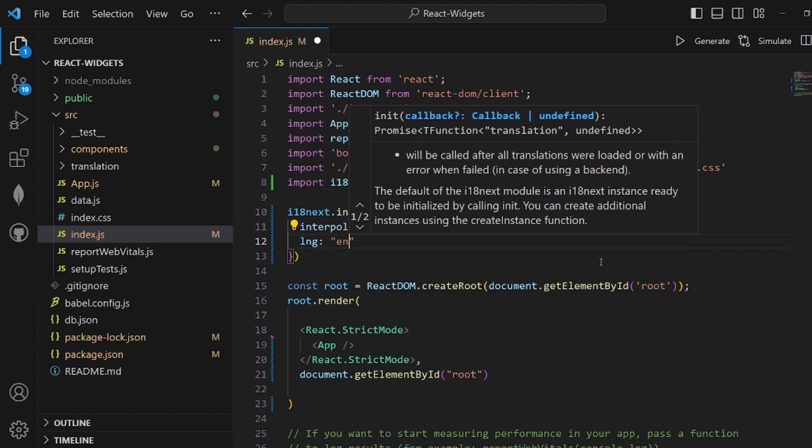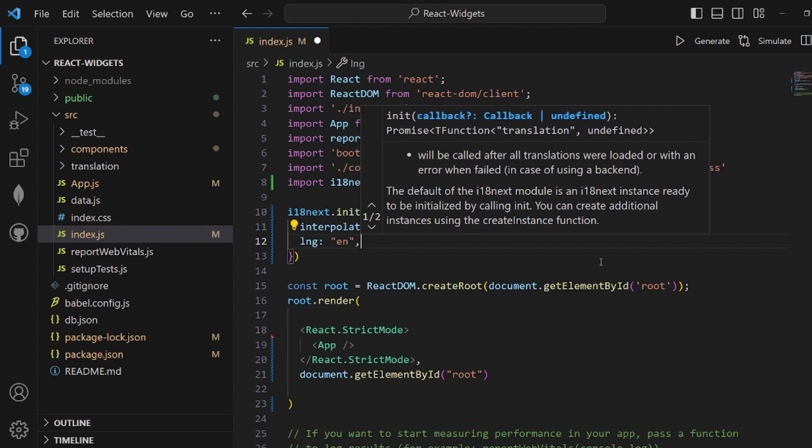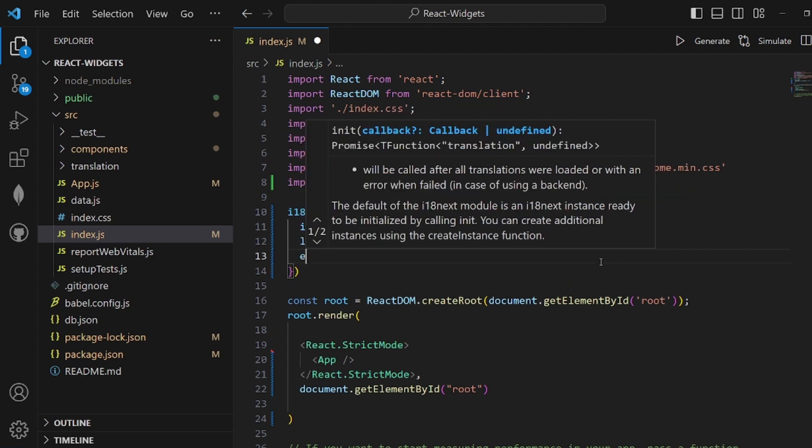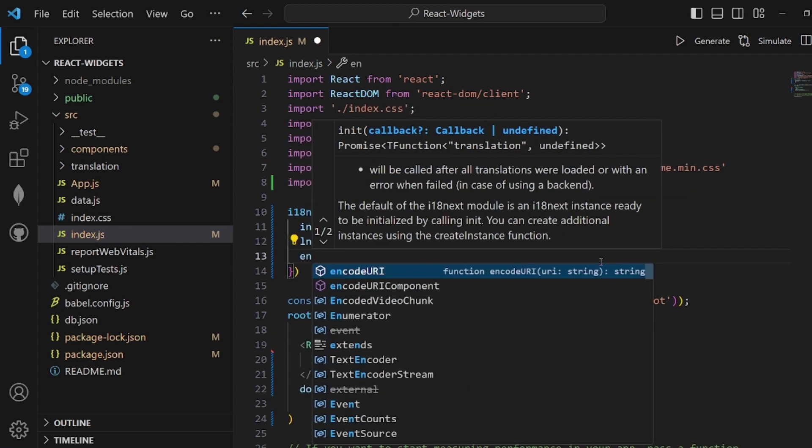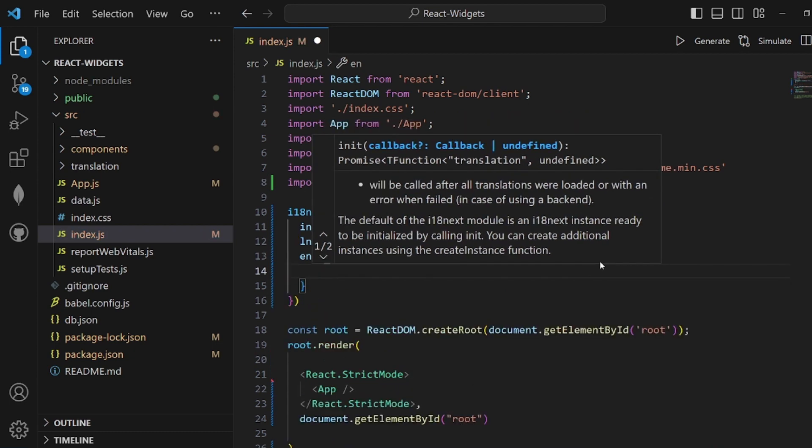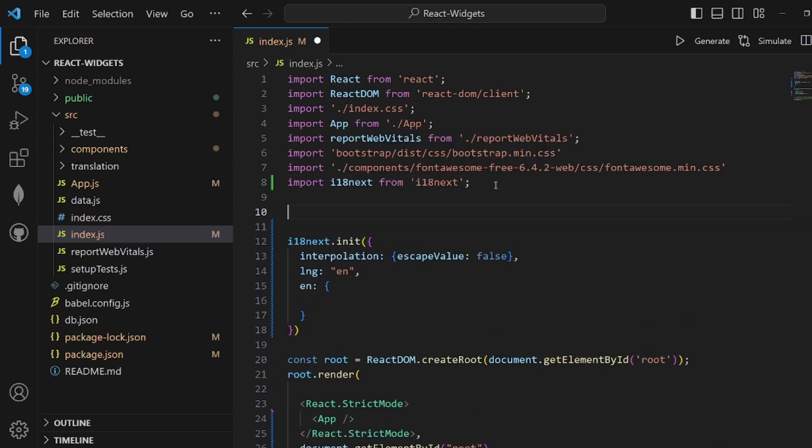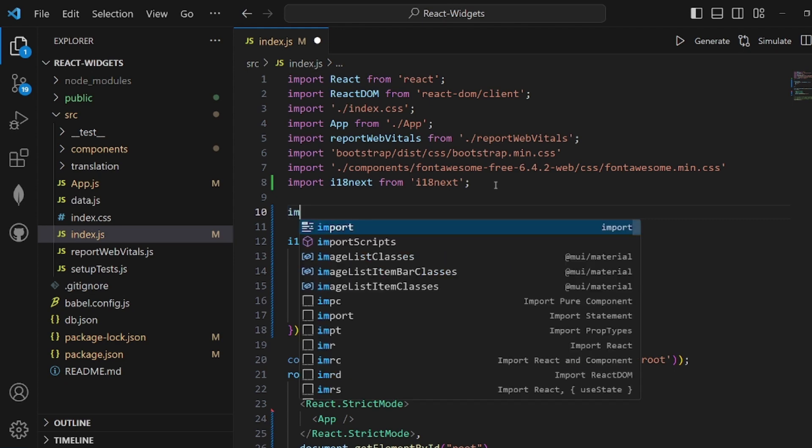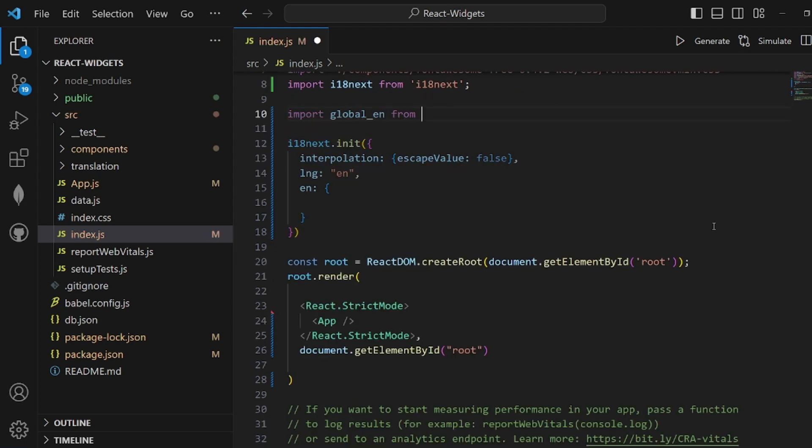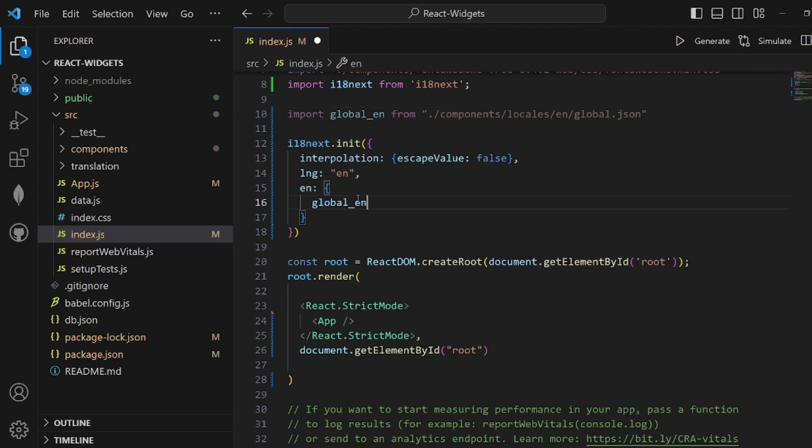The next field is our English config, which is the JSON file that we just created. So let's import it right here. I'll call this global English. Make sure the path is right and then add it as the config to your English field.